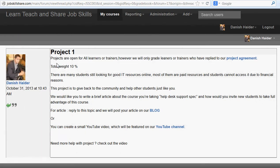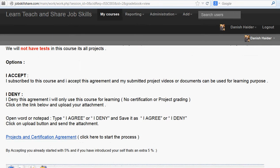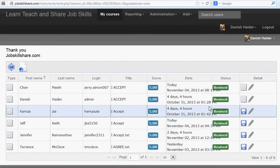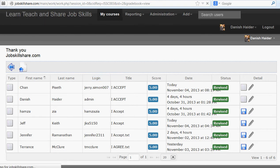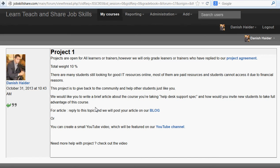Projects are open to all learners; however, we will only grade learners who have replied to our project agreement. The agreement has a video explaining it — you accept or deny. The reason behind this is that when you share anything with us, we may use it on our blog, YouTube channel, and similar platforms. This also helps us manage grading across thousands of students.